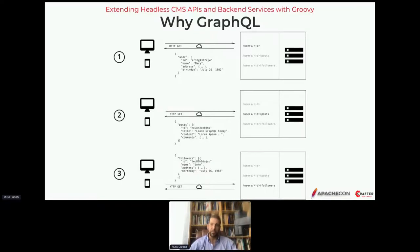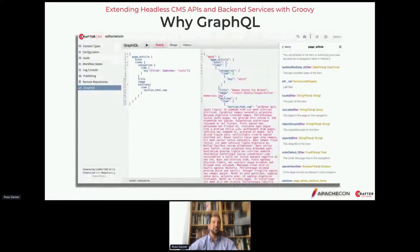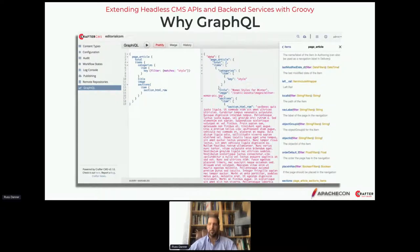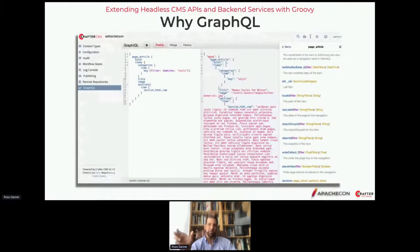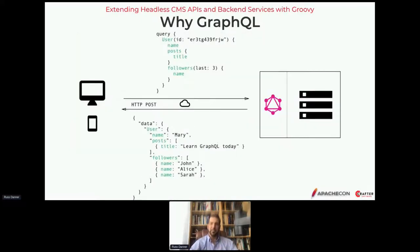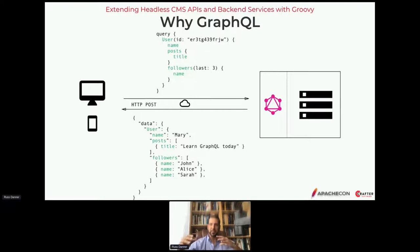GraphQL is a way for us to write a query in a standard query language and issue it over REST to any system. In the query we specify what we want back in the response and what we want that response to look like. As an example, this is a single GraphQL query that handles the same request we were making before — a single efficient request for the user, the posts, and the followers all in one.